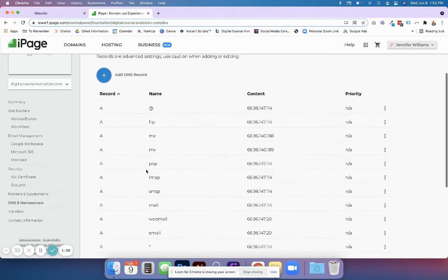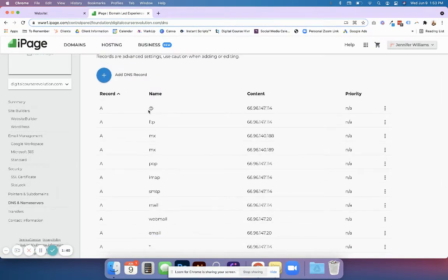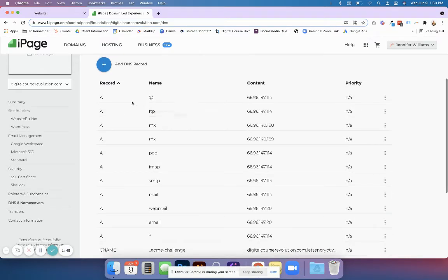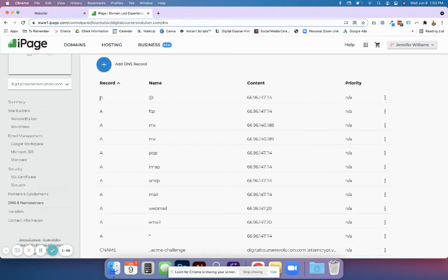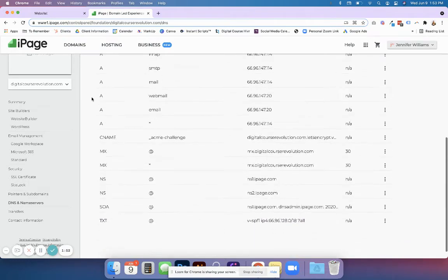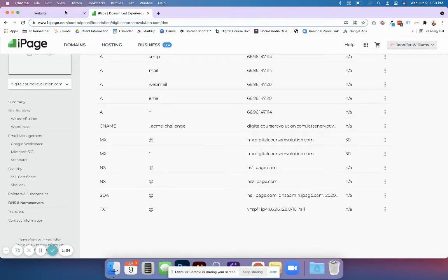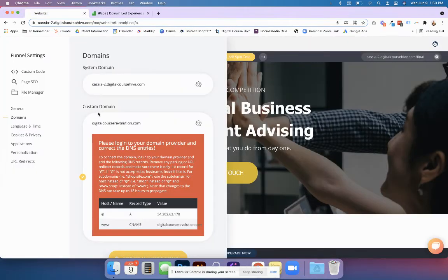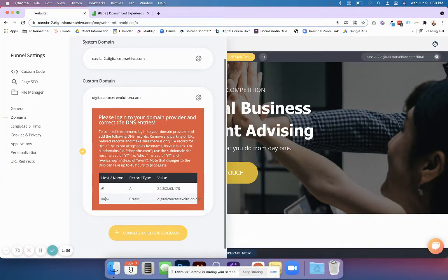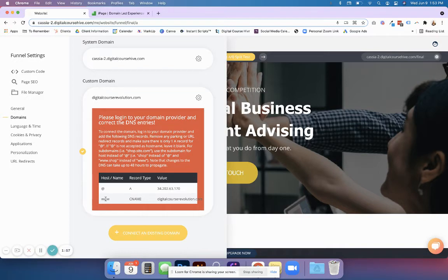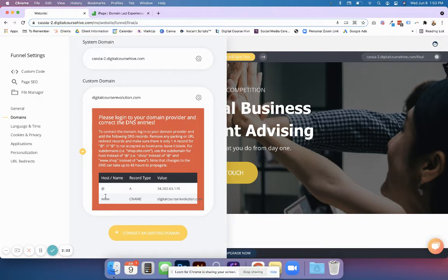You're going to change or add an A record with an @ symbol for the A record. Then you're going to add a CNAME with www. Essentially @ also means www - it just means at the domain name.